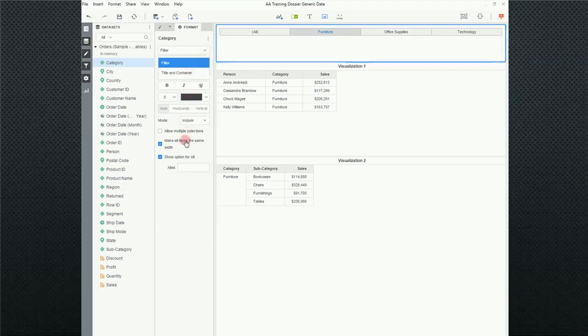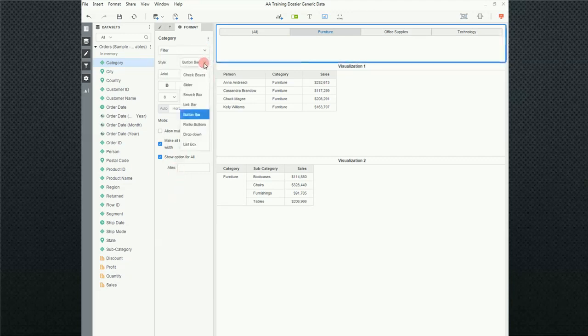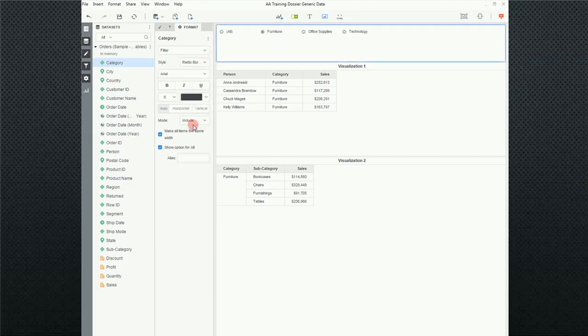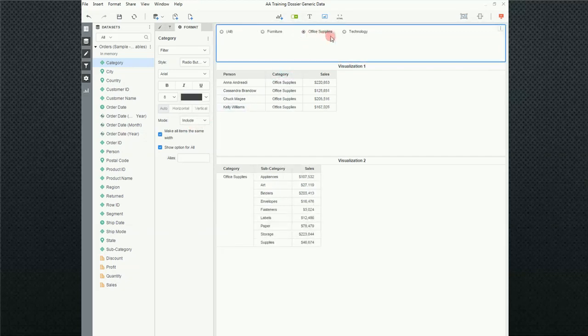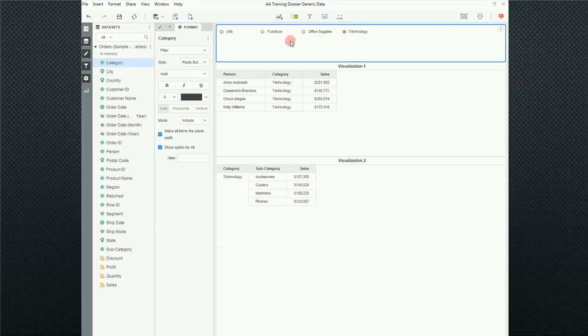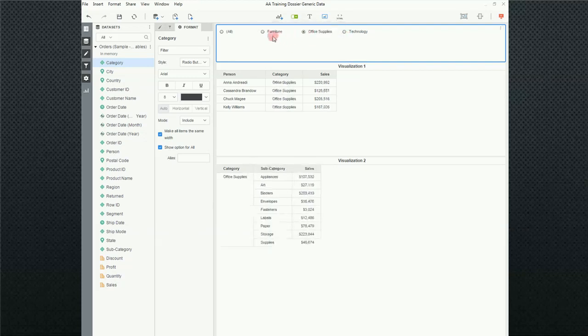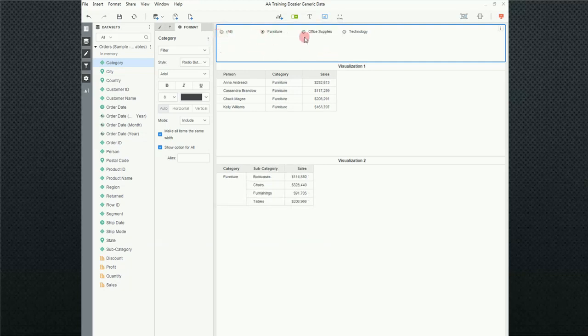The next one, the next option is the radio button. This is probably my second most used filter. This gives me the single option one at a time. Again, very much something that most people are familiar with. I use this quite a bit and a lot of times when I use the button bar, I do not have an option for all because I really want to limit what my end users are looking at. But that's obviously your goal.